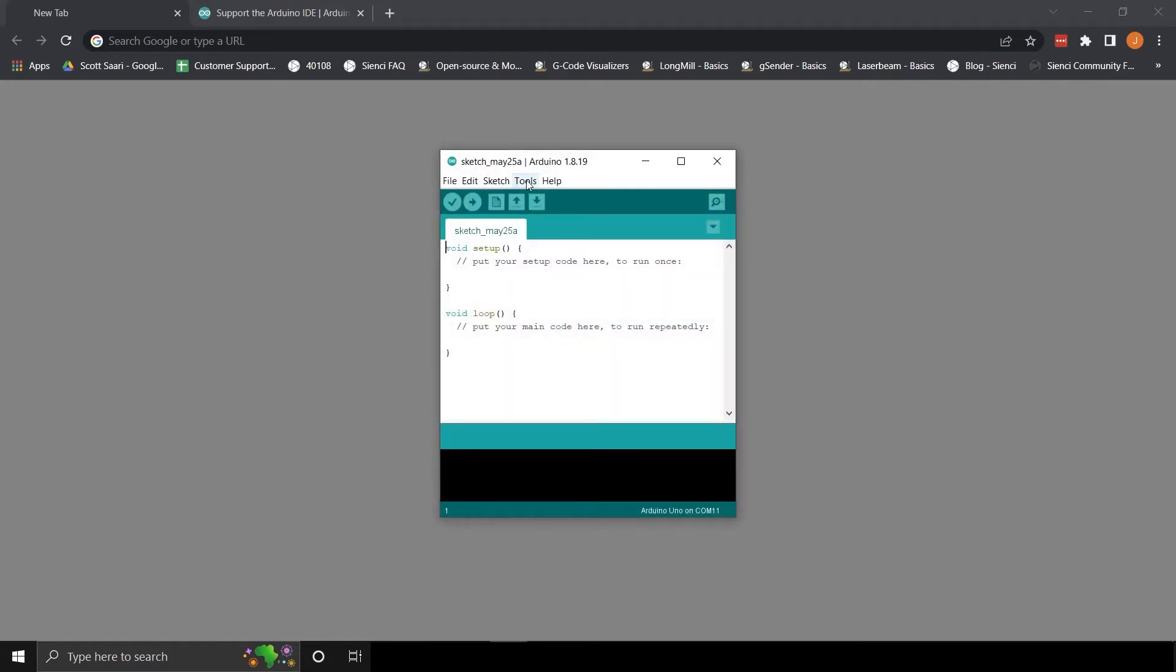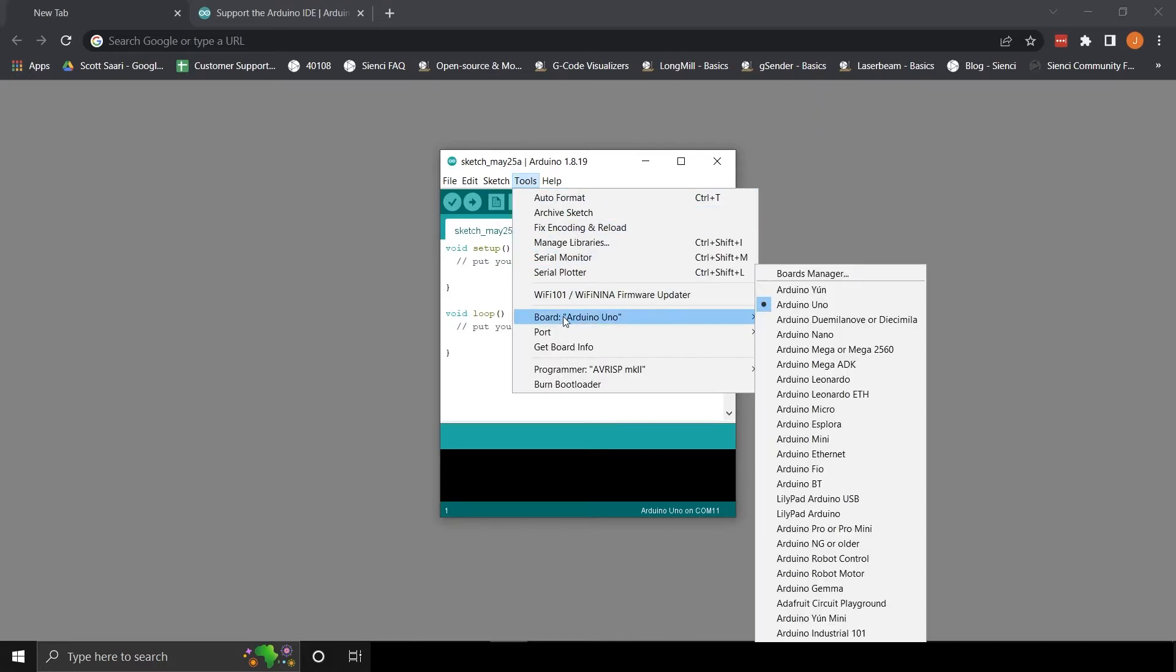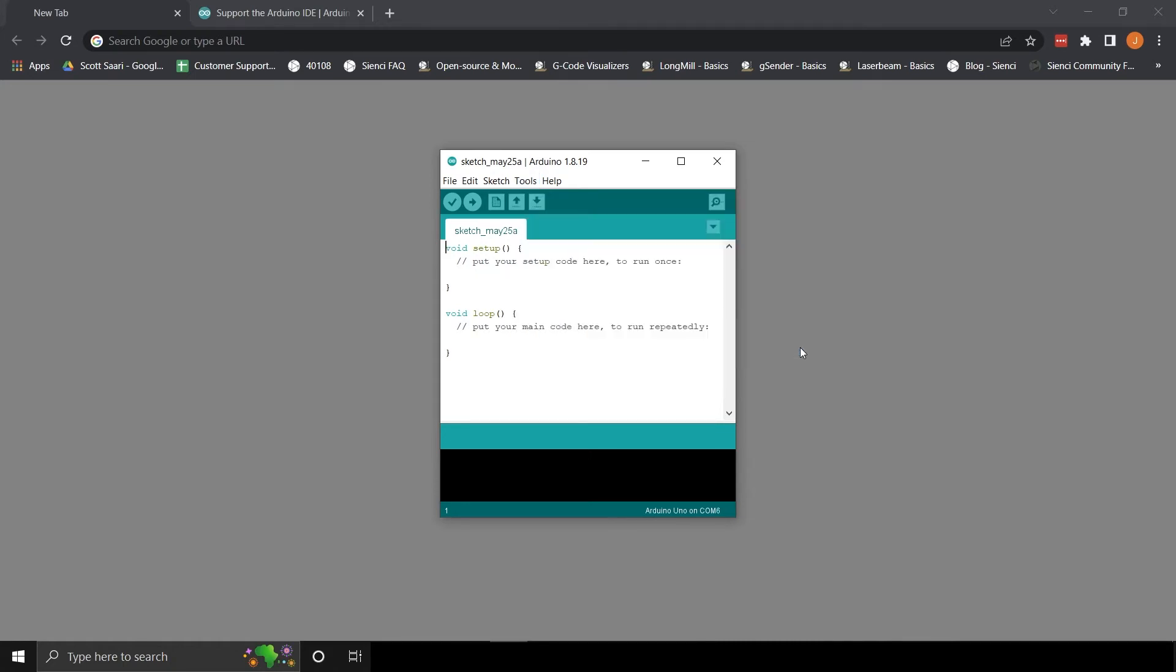Let's confirm the Arduino IDE is connected to the controller. Click on Tools, then Board. Make sure the Arduino Uno is selected. Next, under Ports, select the COM port your controller is connected to.